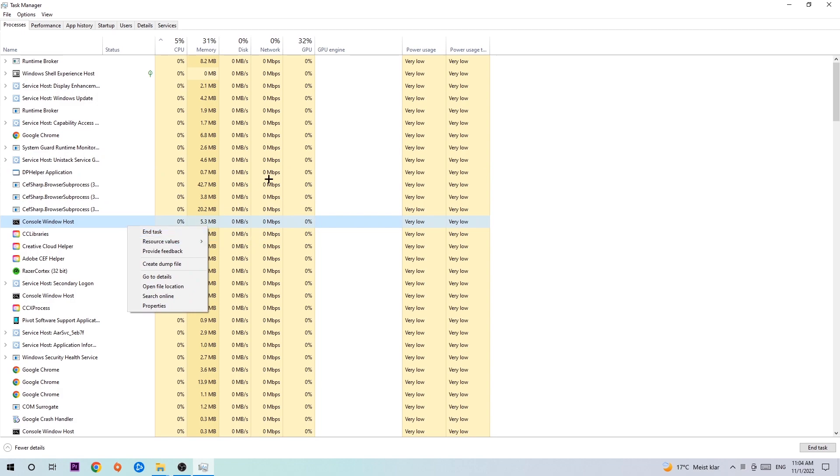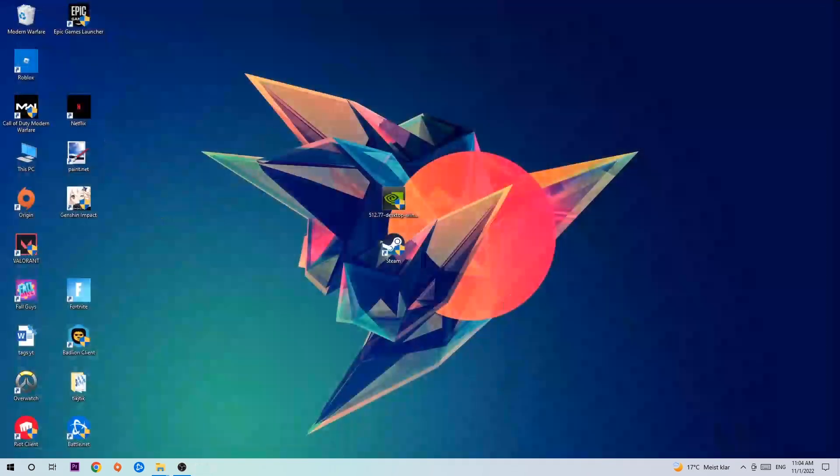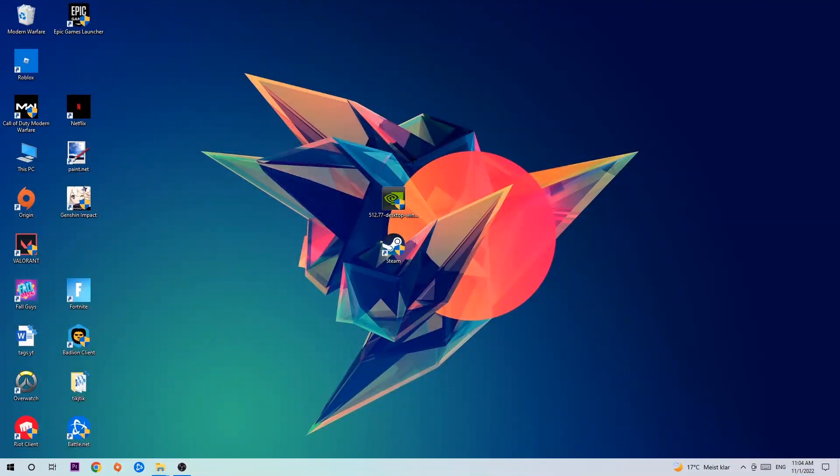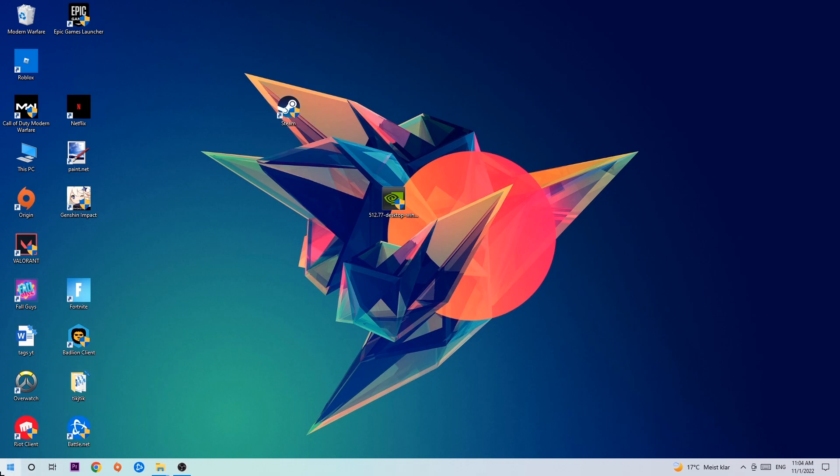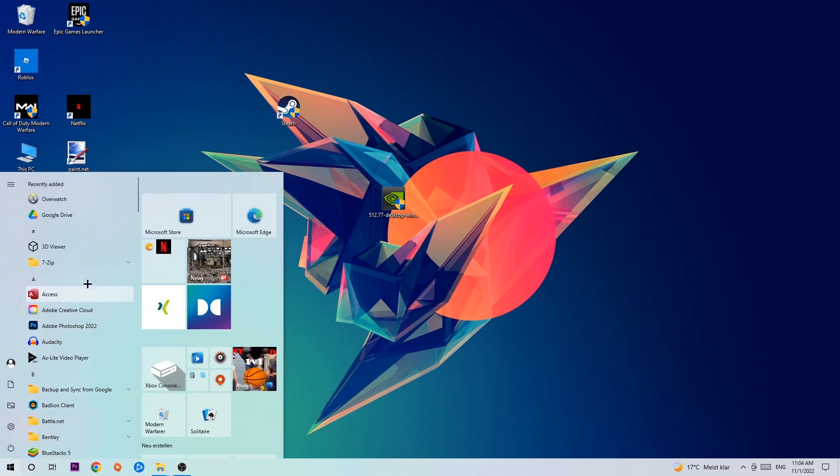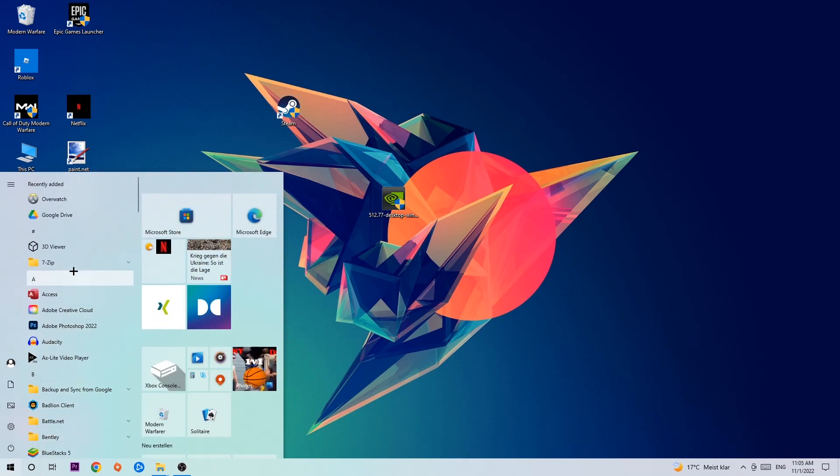Once you're finished with that, I want you to exit the Task Manager again. And the next step is gonna be to take your shortcut of your launcher from your Steam or your game shortcut on your desktop. And if you don't have it there, simply navigate to the bottom left corner of your screen, click into the Windows symbol and use your Windows search function in order to find it.